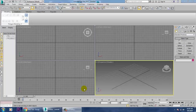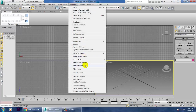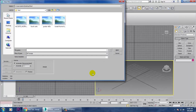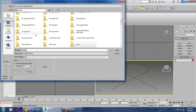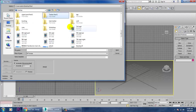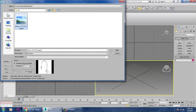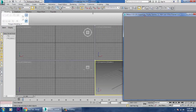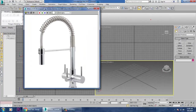Hello all, in this tutorial we are going to model a kitchen tap in 3DS Max. First, let's take a reference — go into Rendering, View Image File, go to the desktop, open the tab folder and open the reference image to see how we are going to model this step.